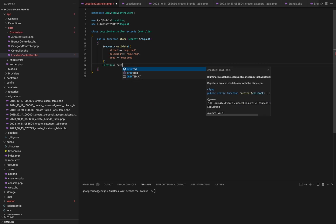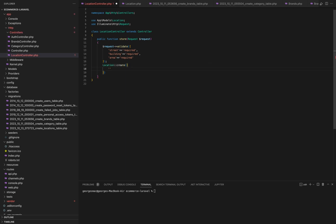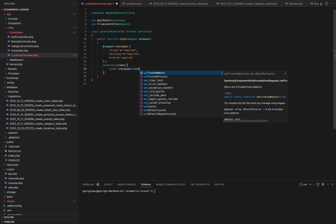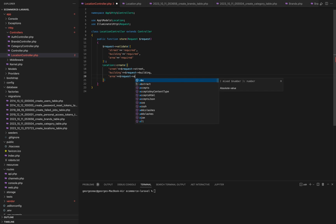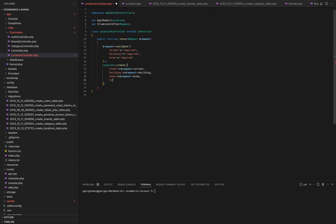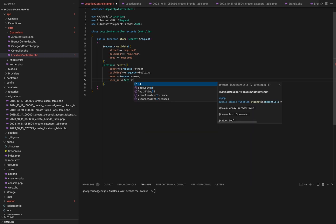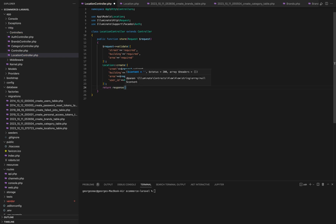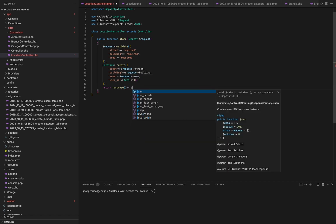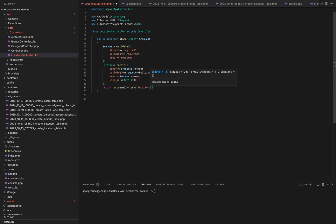Next, we create a new location record in our database using the data provided in the request. We associate this location with the currently authenticated user by setting user_ID to the user's ID. Finally, we return a JSON response indicating that the location has been added, along with an HTTP status code of 201 created.